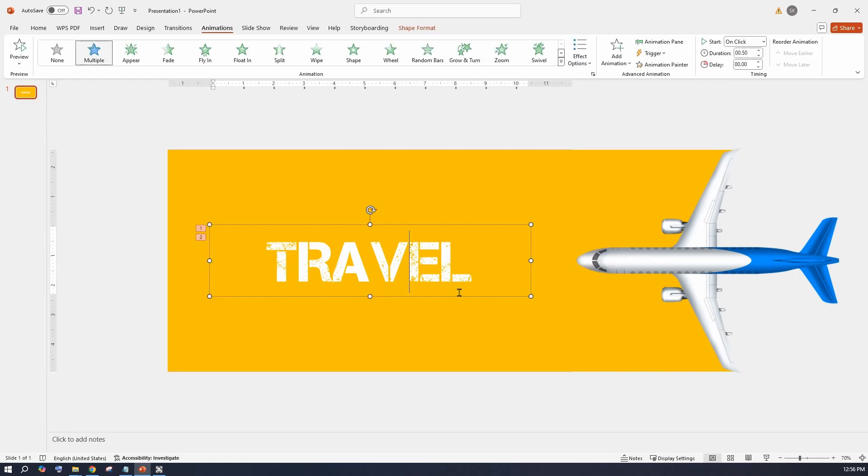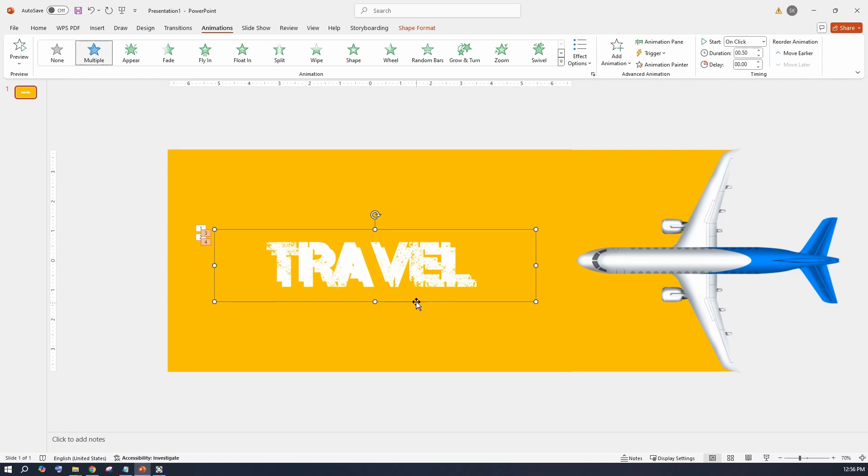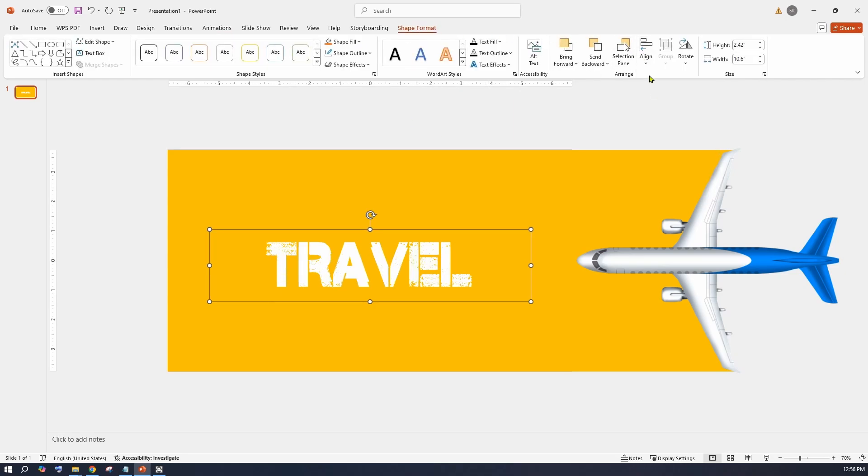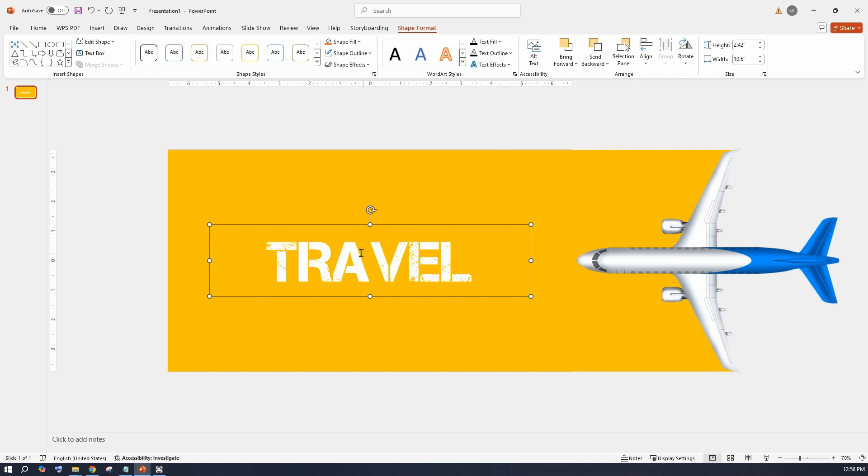Duplicate the text object. When you duplicate, this also carries the animation that was done. Align it to the center of the screen.